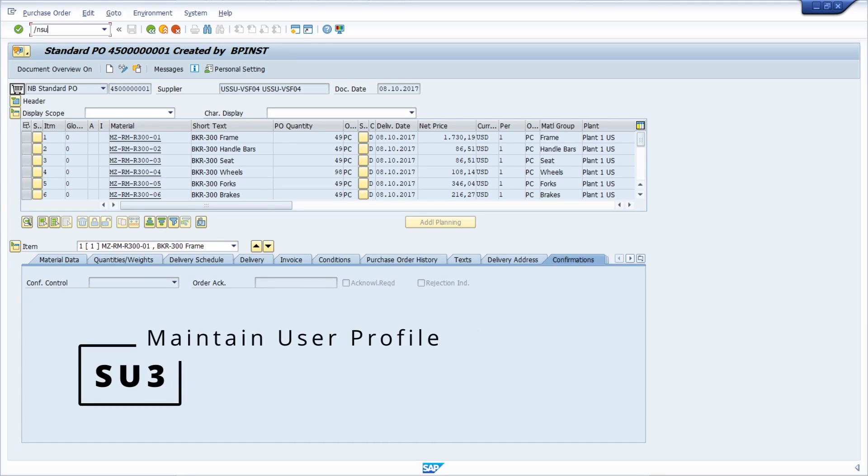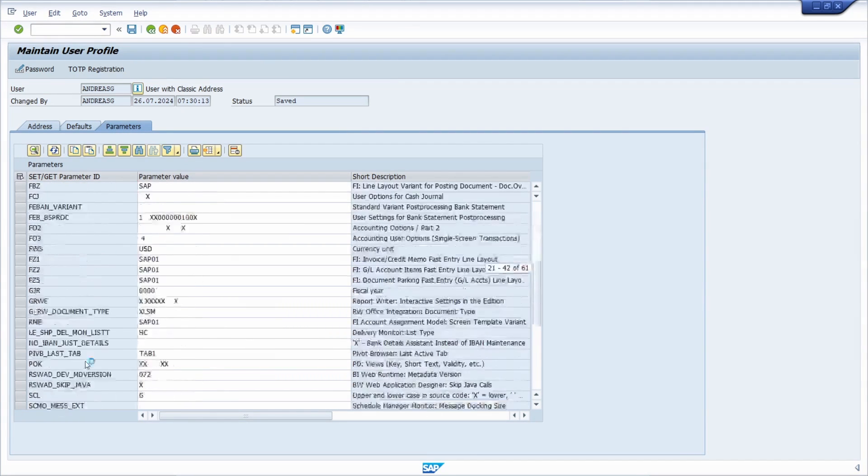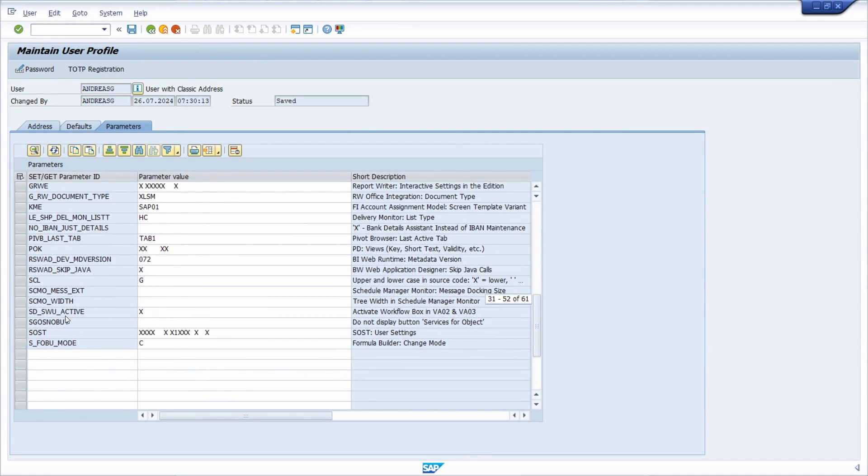Let's open up the SU3 transaction, go into parameters. And then if you have not added or used this,